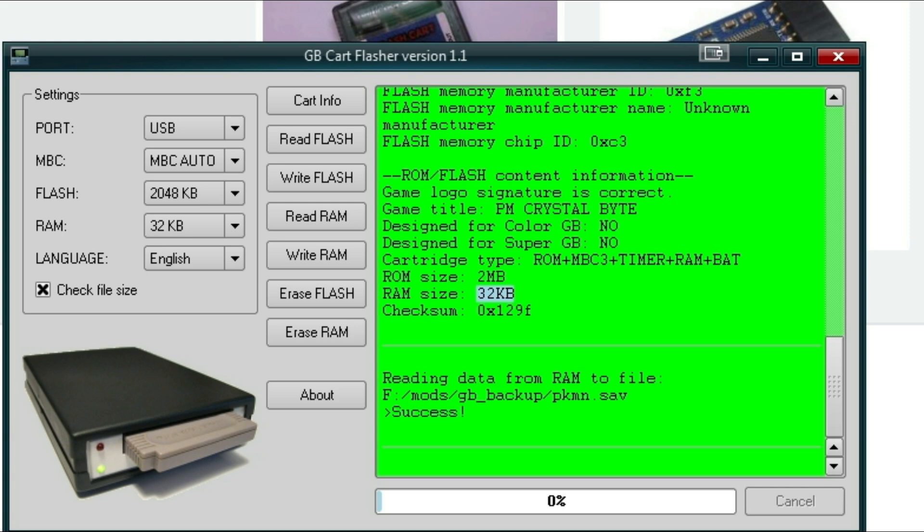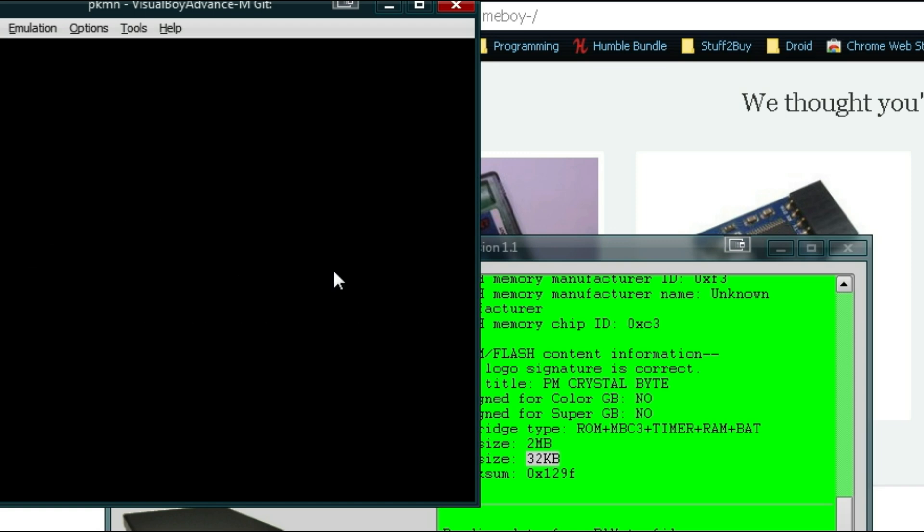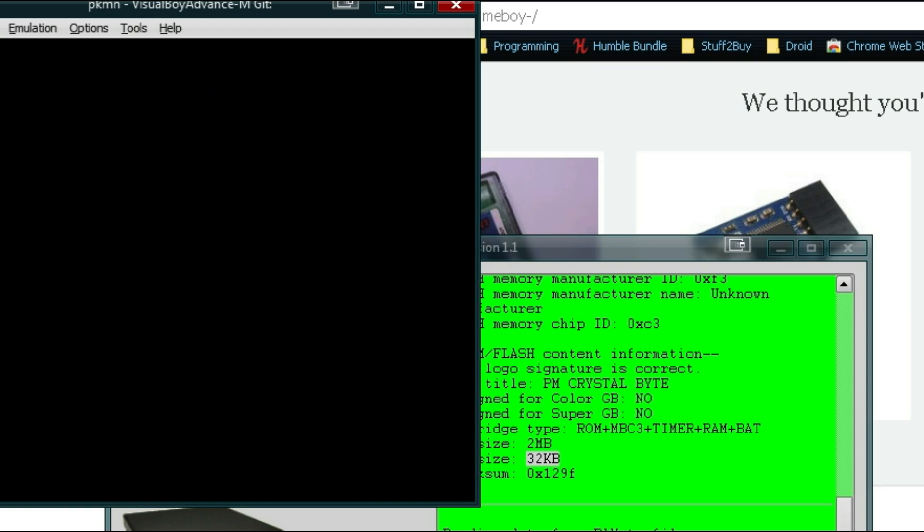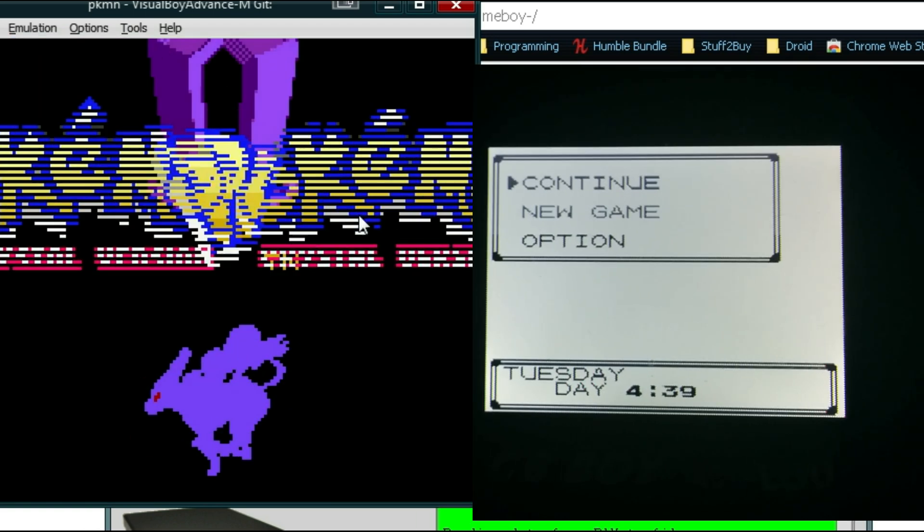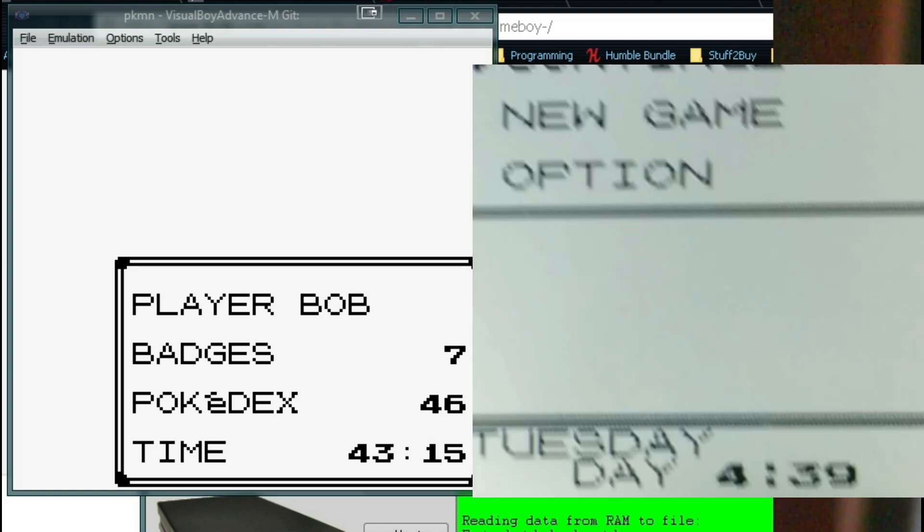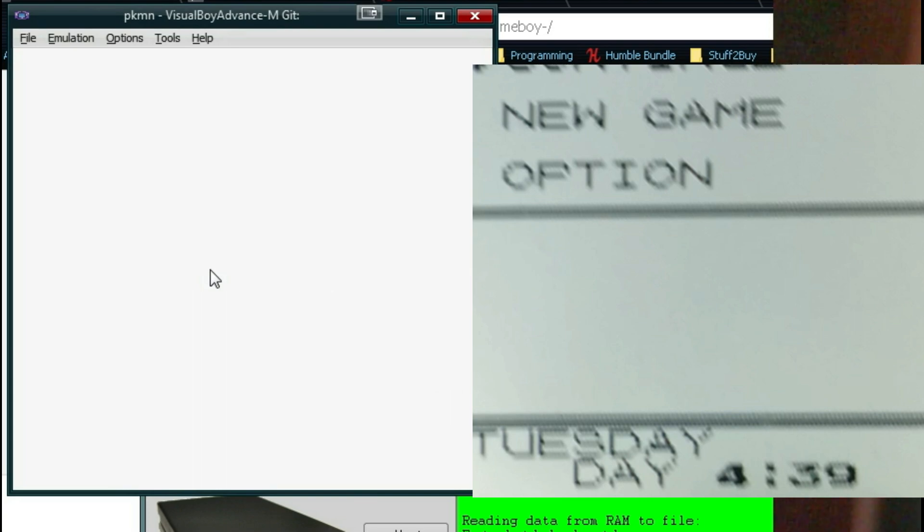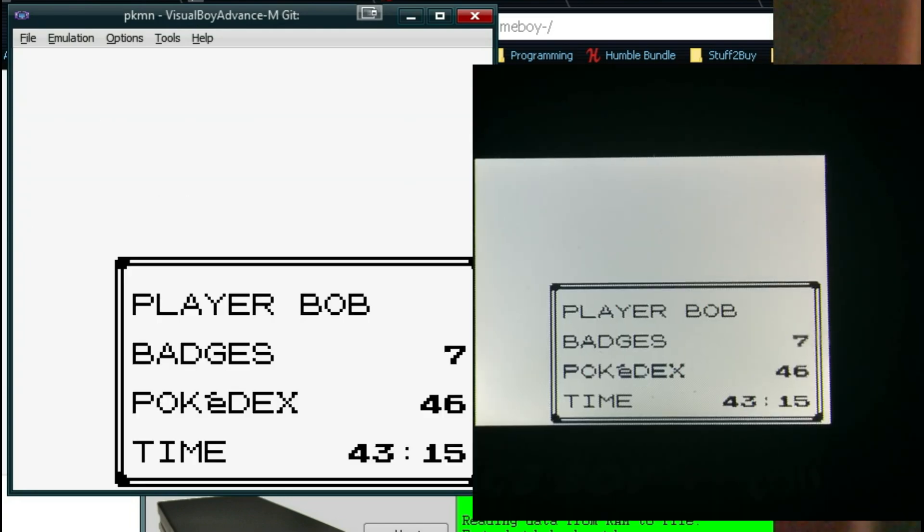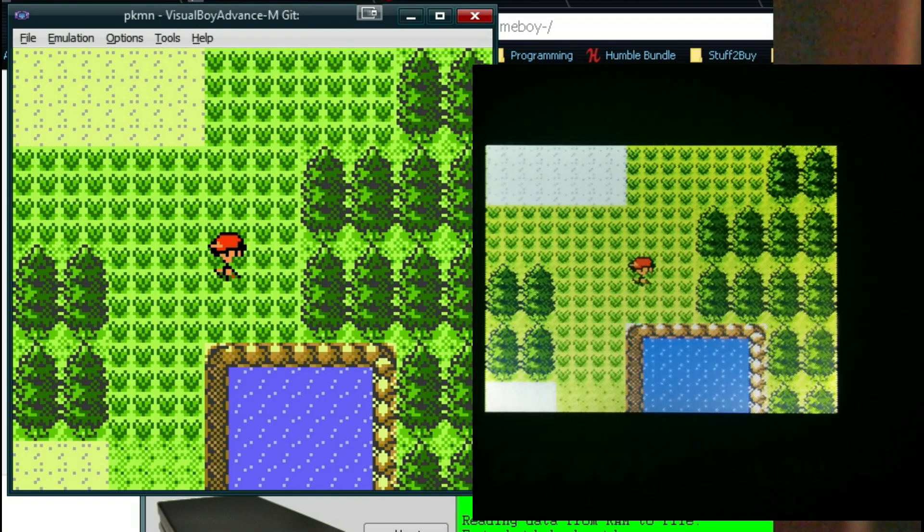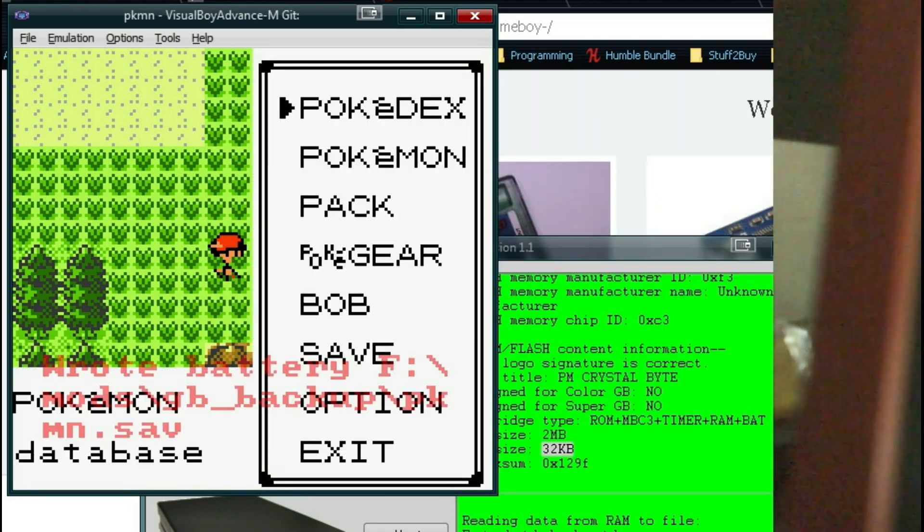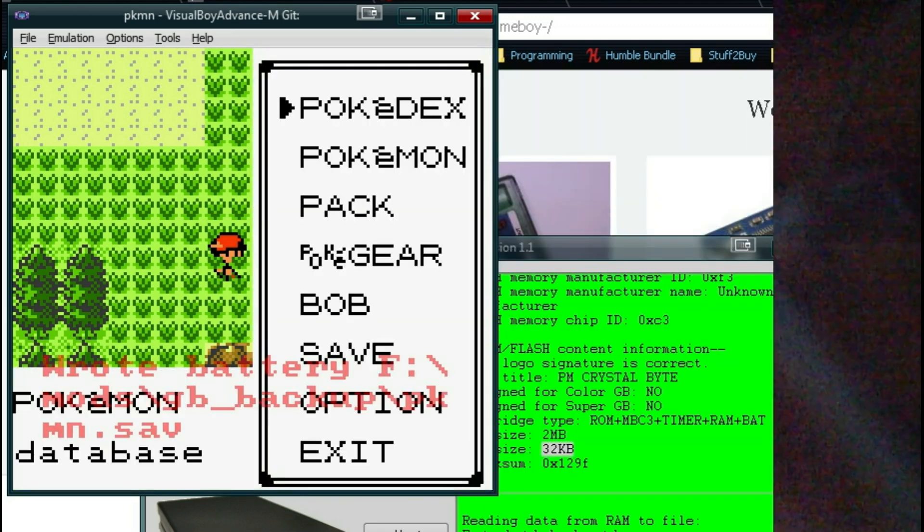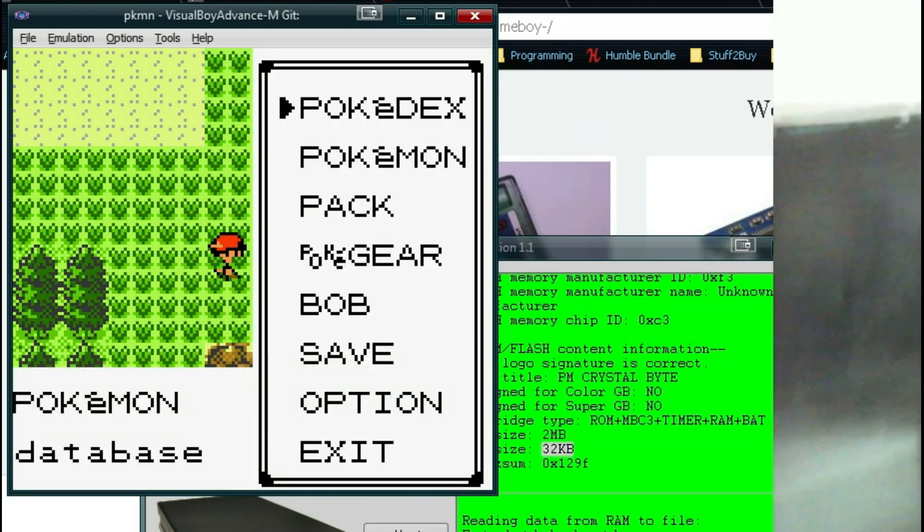Alright, let's go ahead and test it out. Alright, and I know it's hard to see on here, but I have my save data loaded up on my computer. And on the Game Boy, the exact same save file. In the exact same spot. So yep, it successfully imported my save file, which is pretty cool.